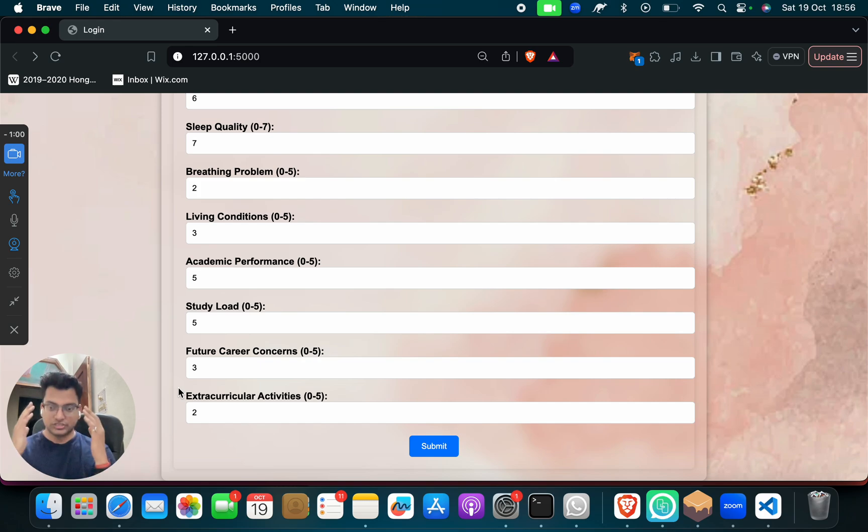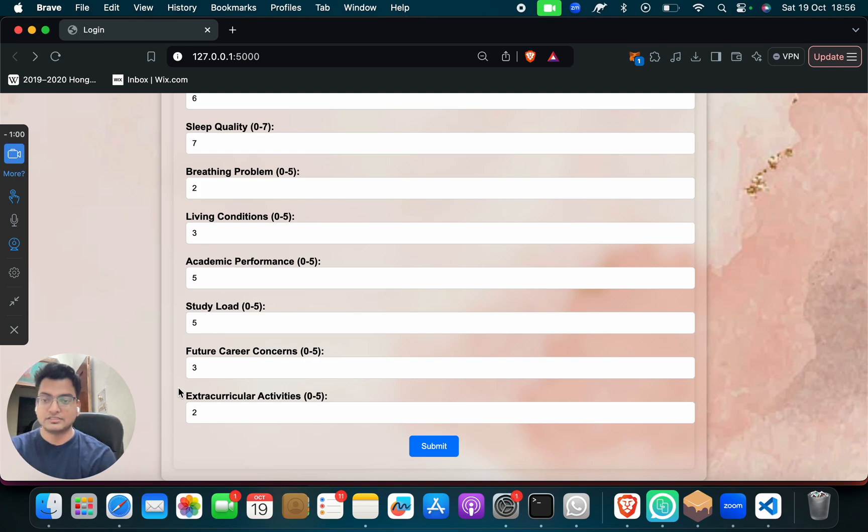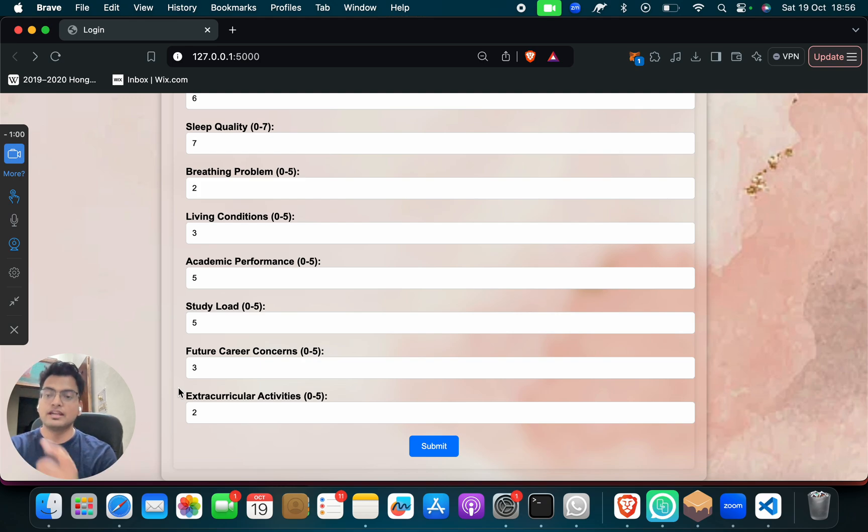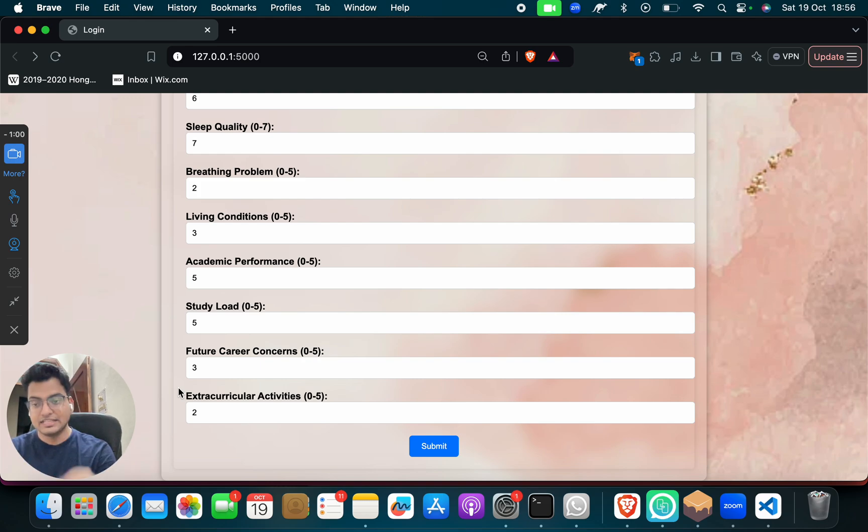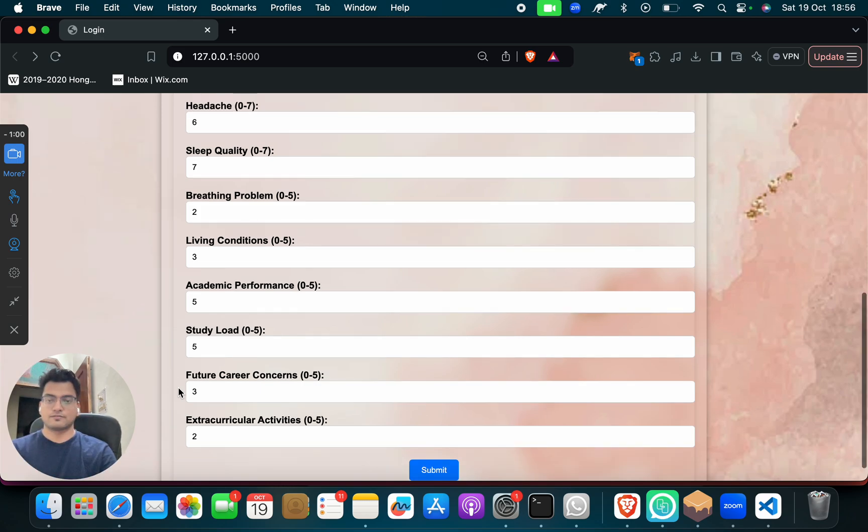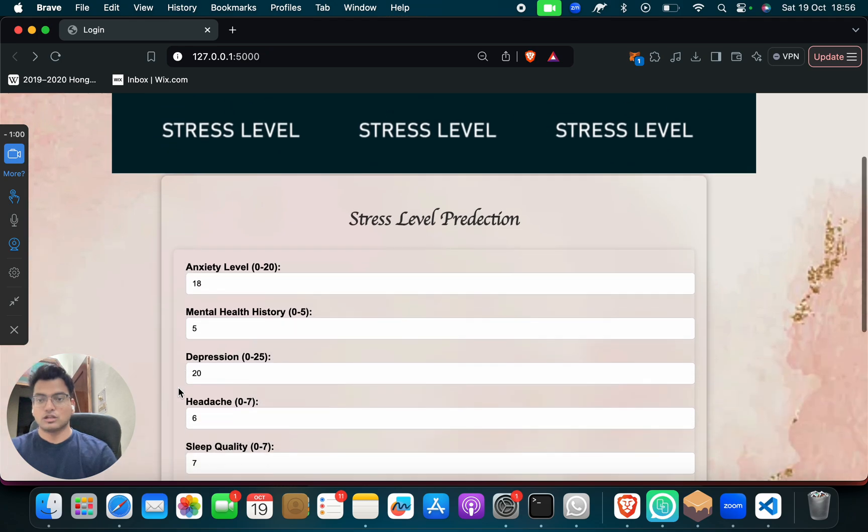If not, he should take some medicine, he should take some Ayurvedic medicine, whatever he should do, but he should do it for his betterment. But how will he get to know? He will get to know by using this project, by filling the details, by giving the input, and then he will get the output that he is suffering at which level of stress.